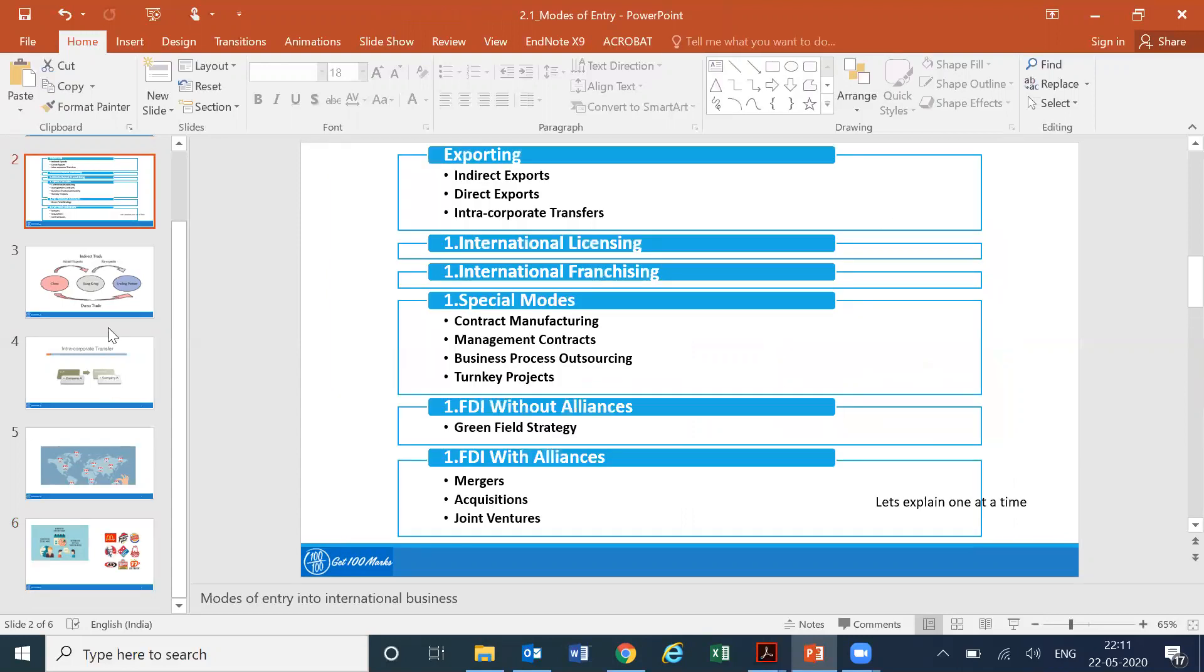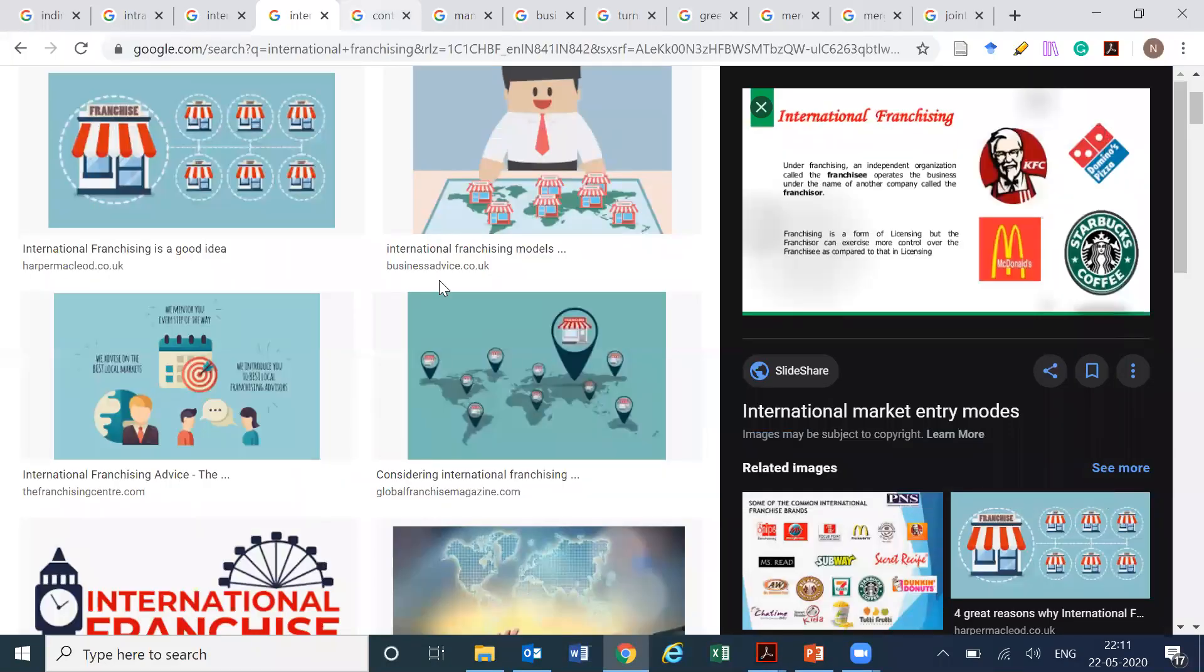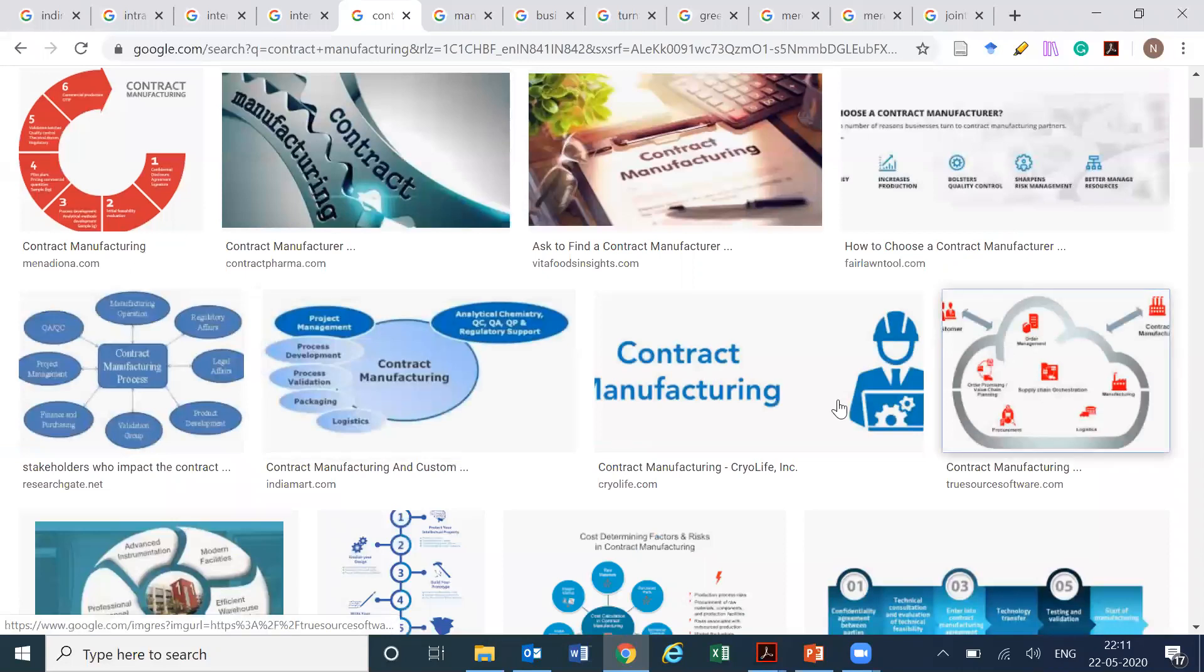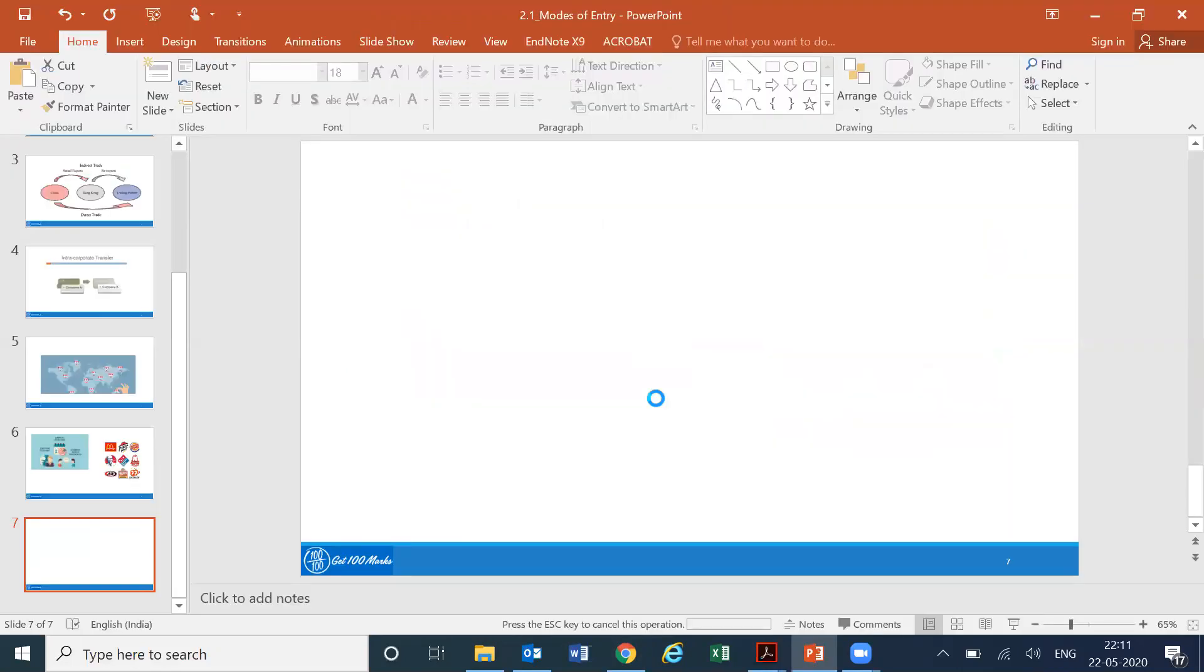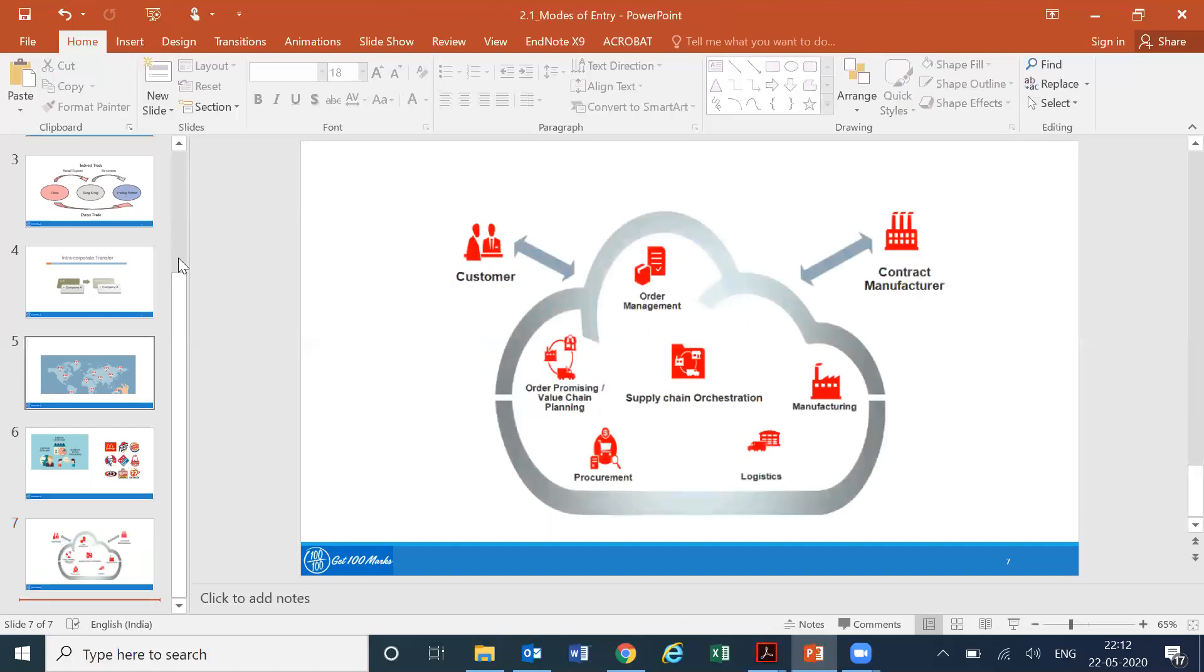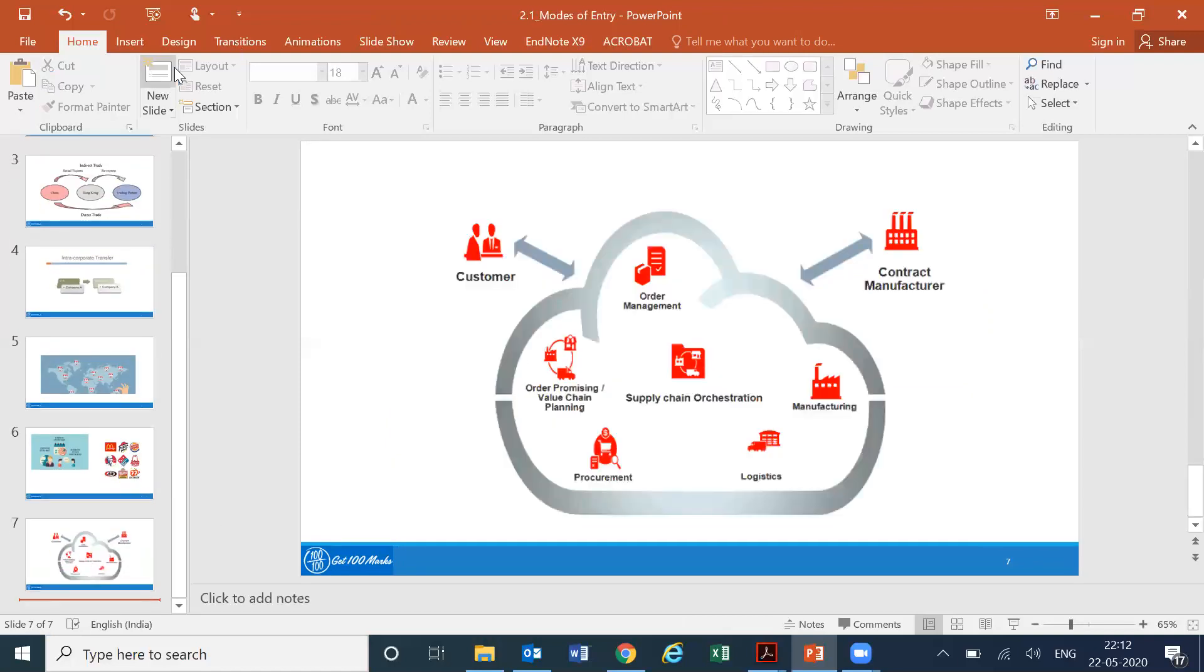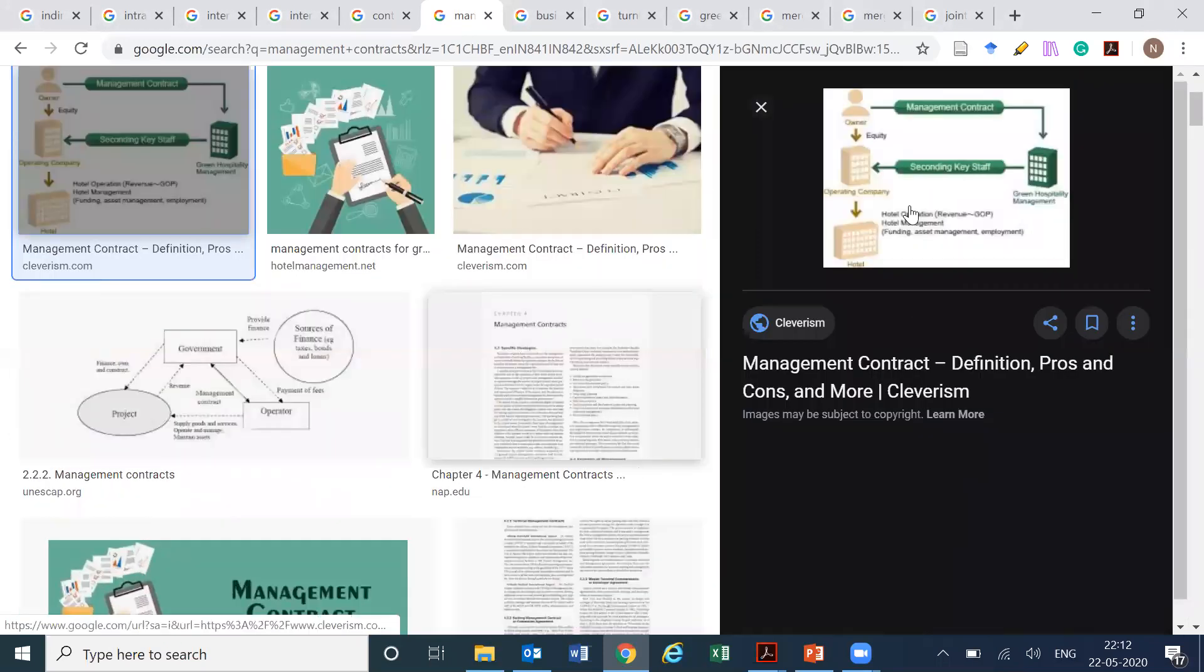We are now to some of the special modes - contract manufacturing. I think we'll just pick this one up here. Followed by the next one would be management contracts. I'll just take the first image that comes.